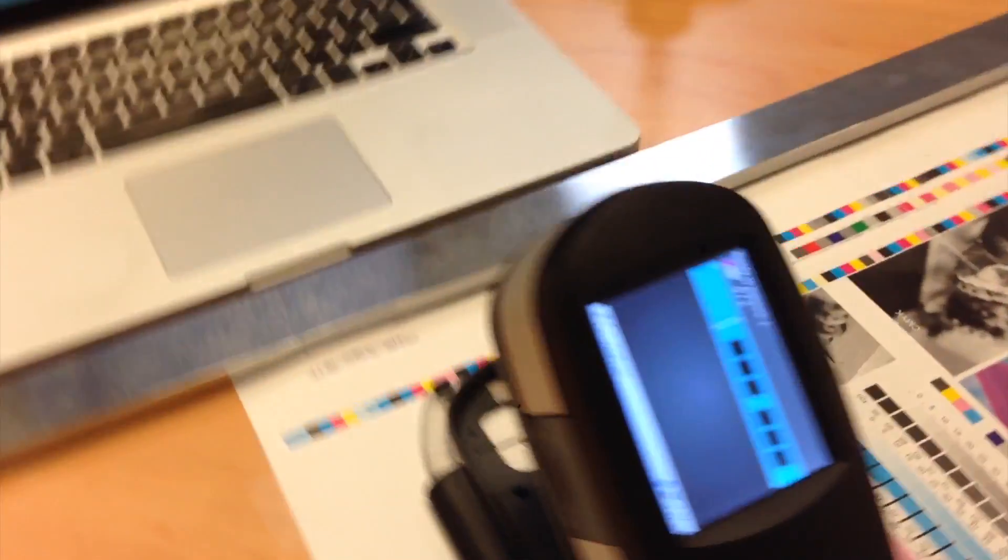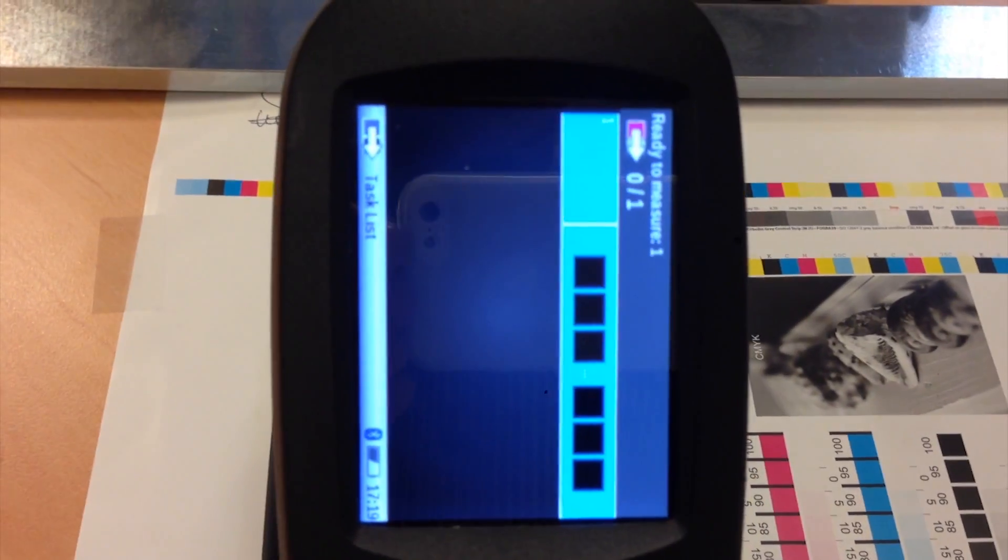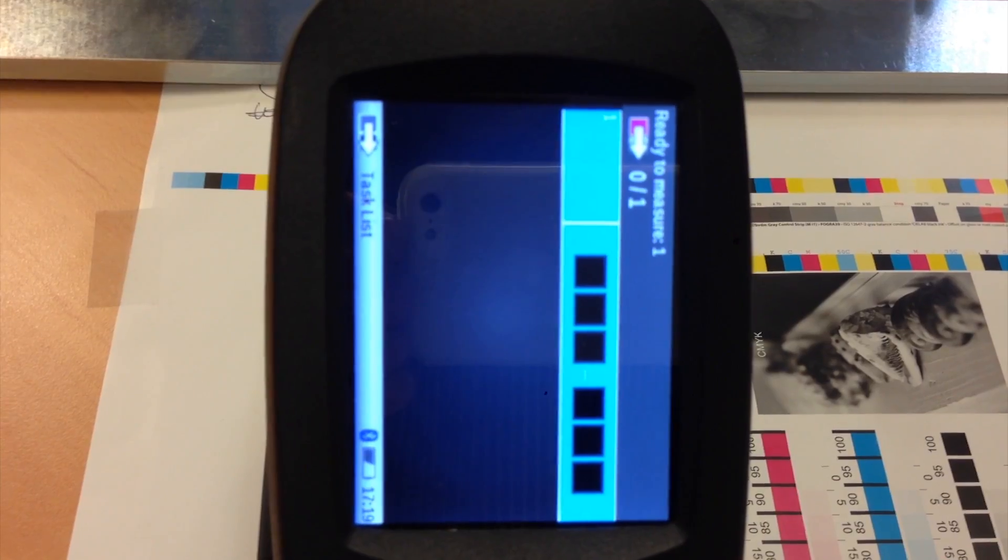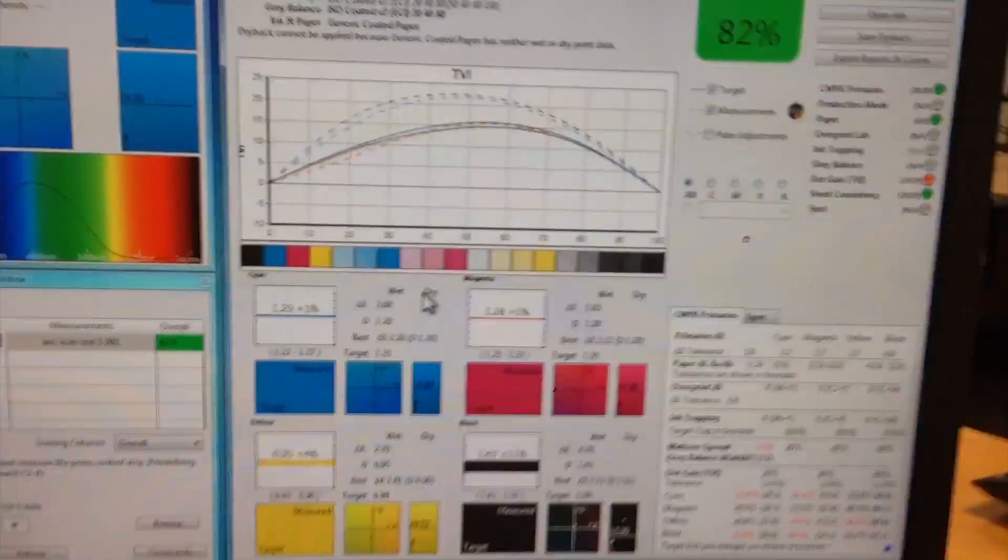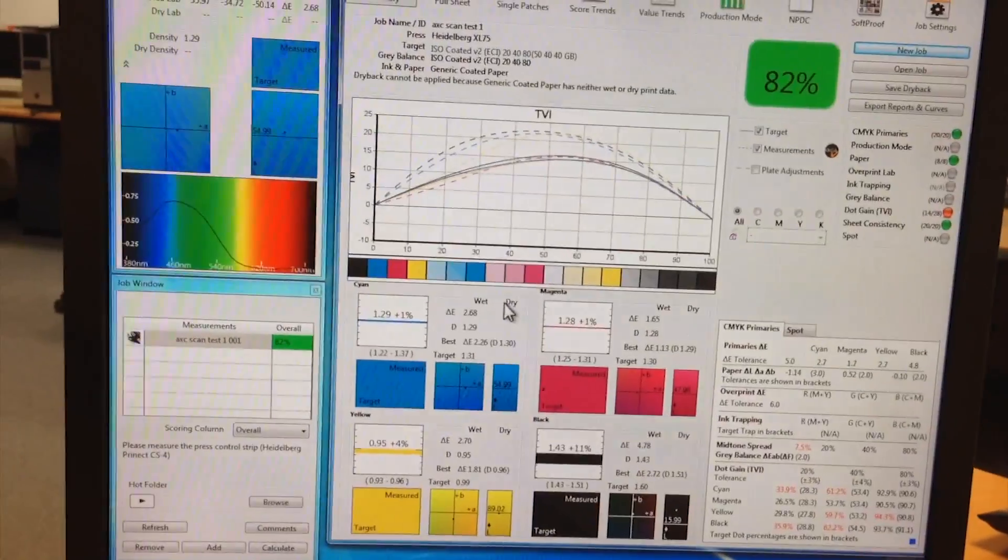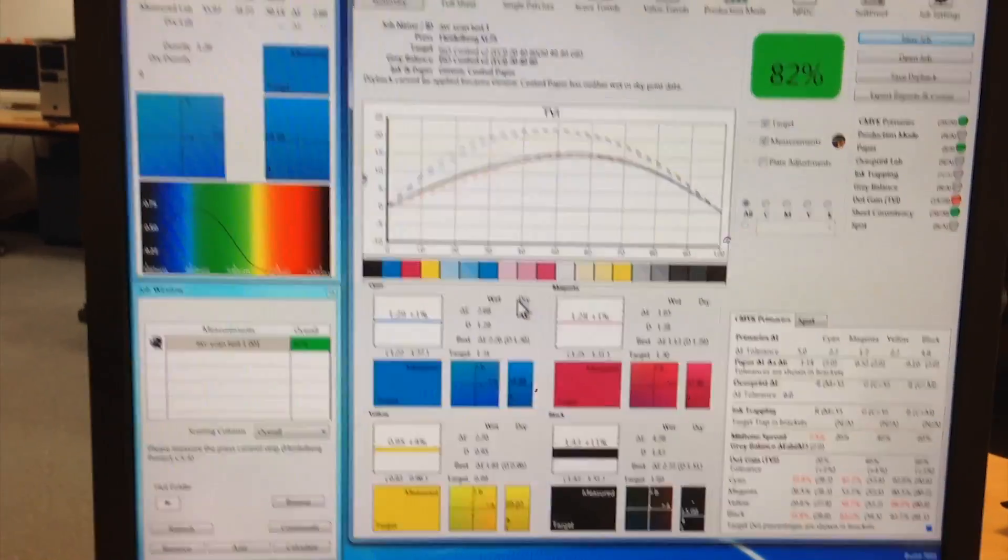The scan is complete and this is the final screen. You will see that it is ready to measure again. And here is the result.